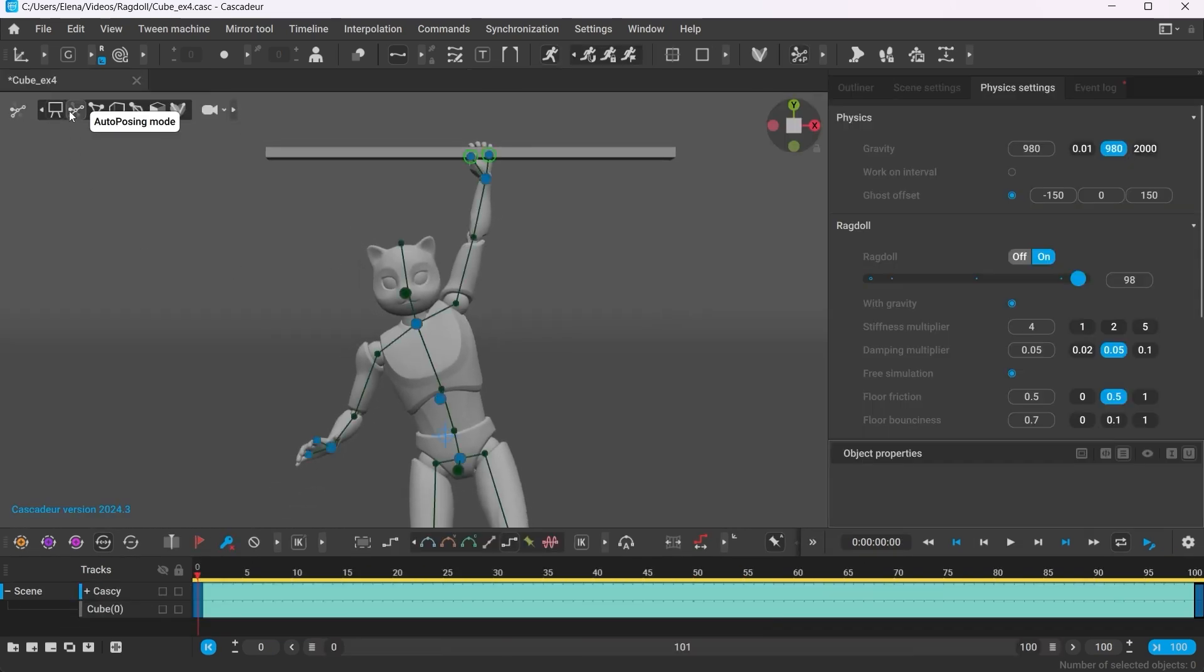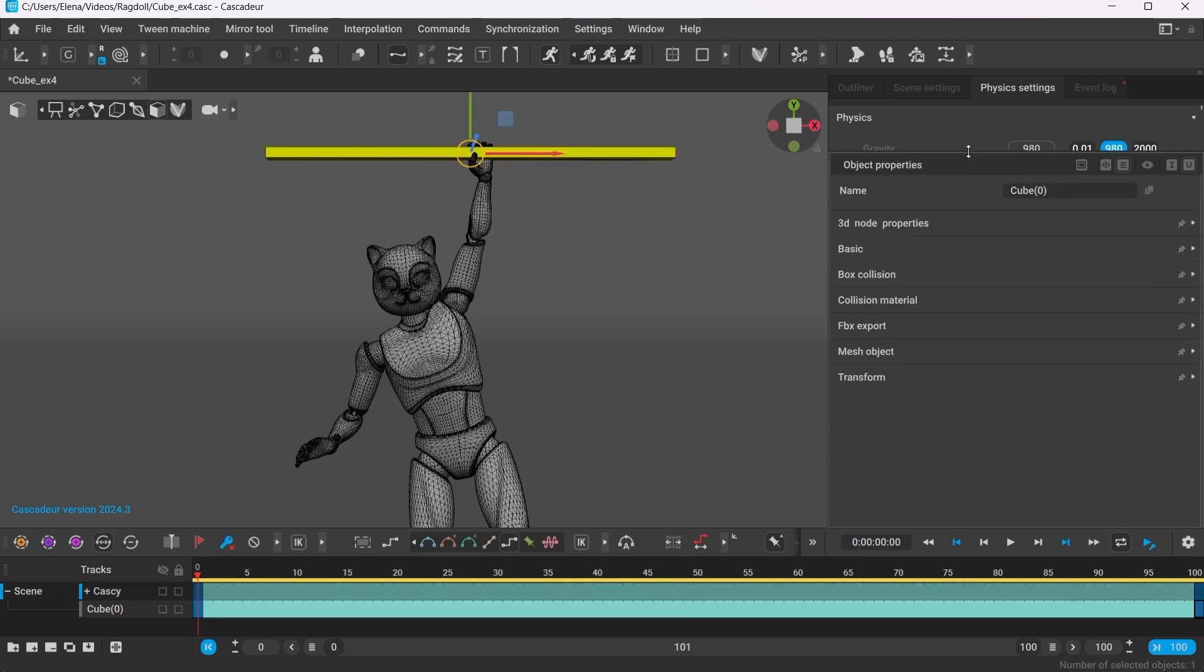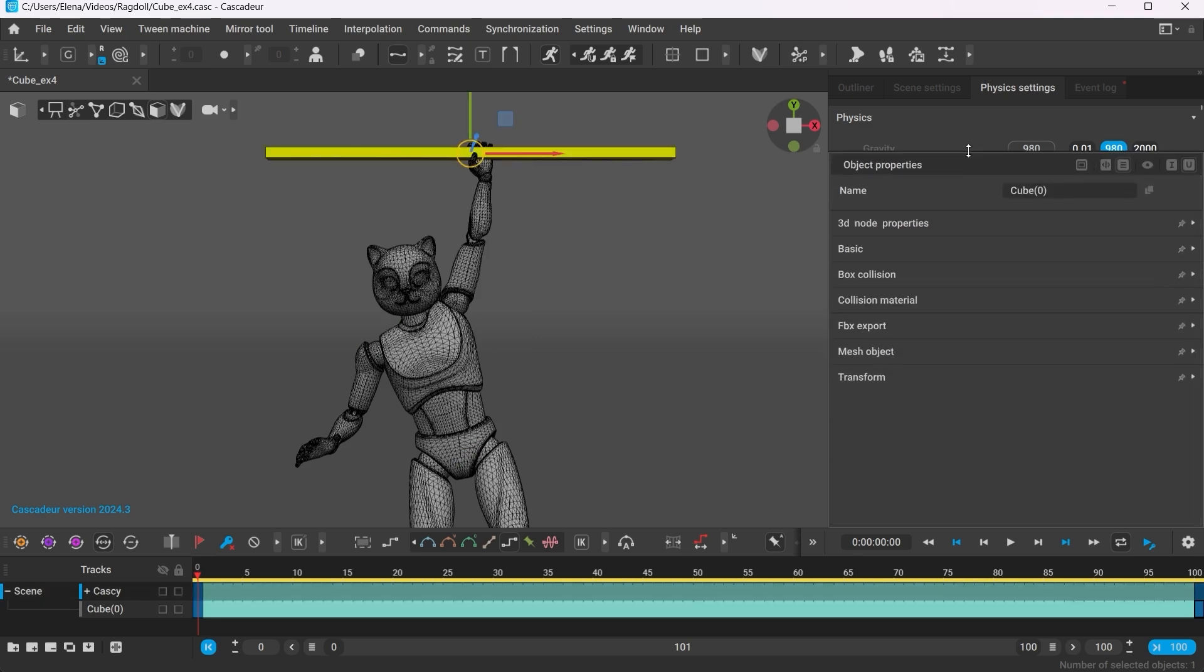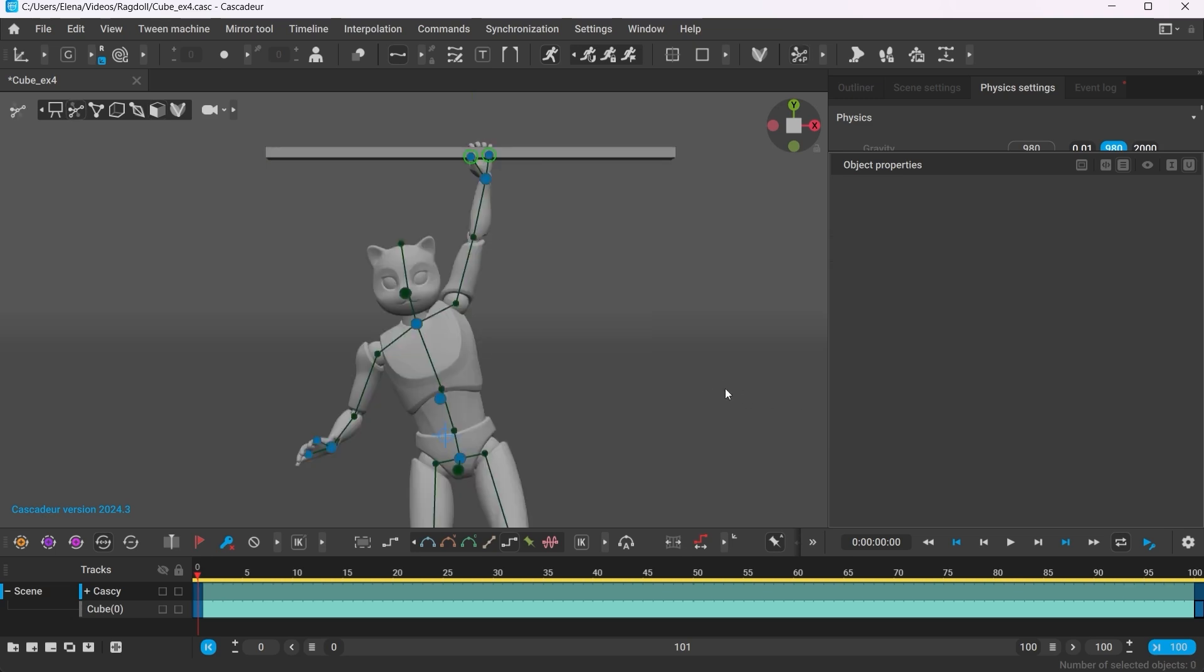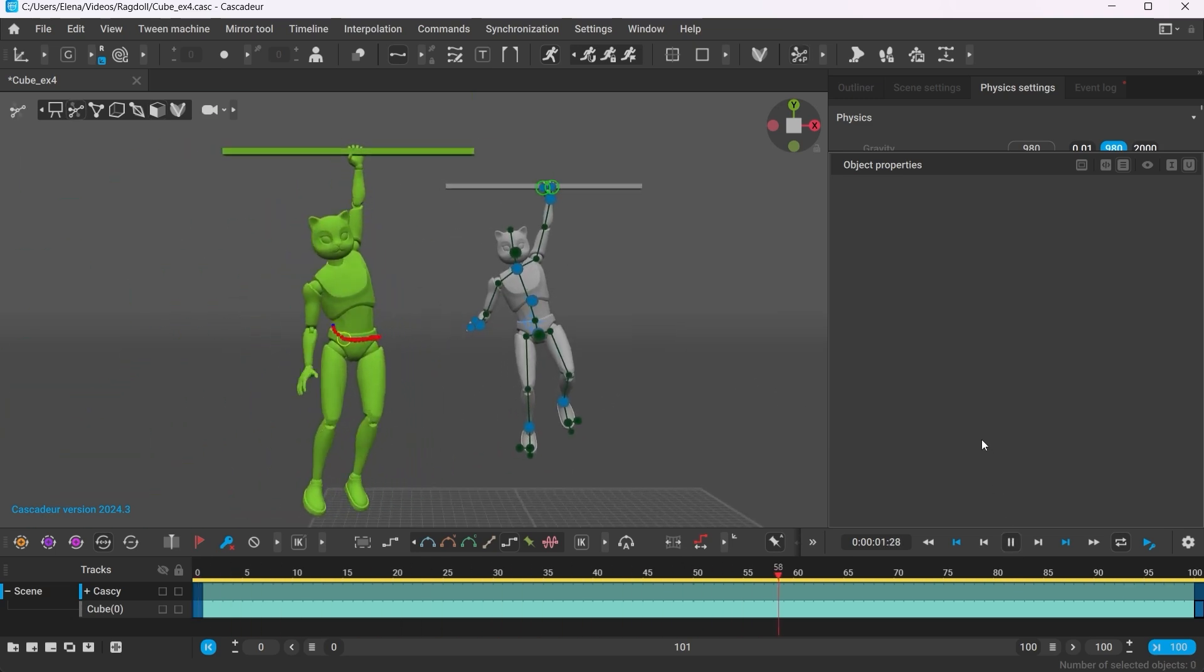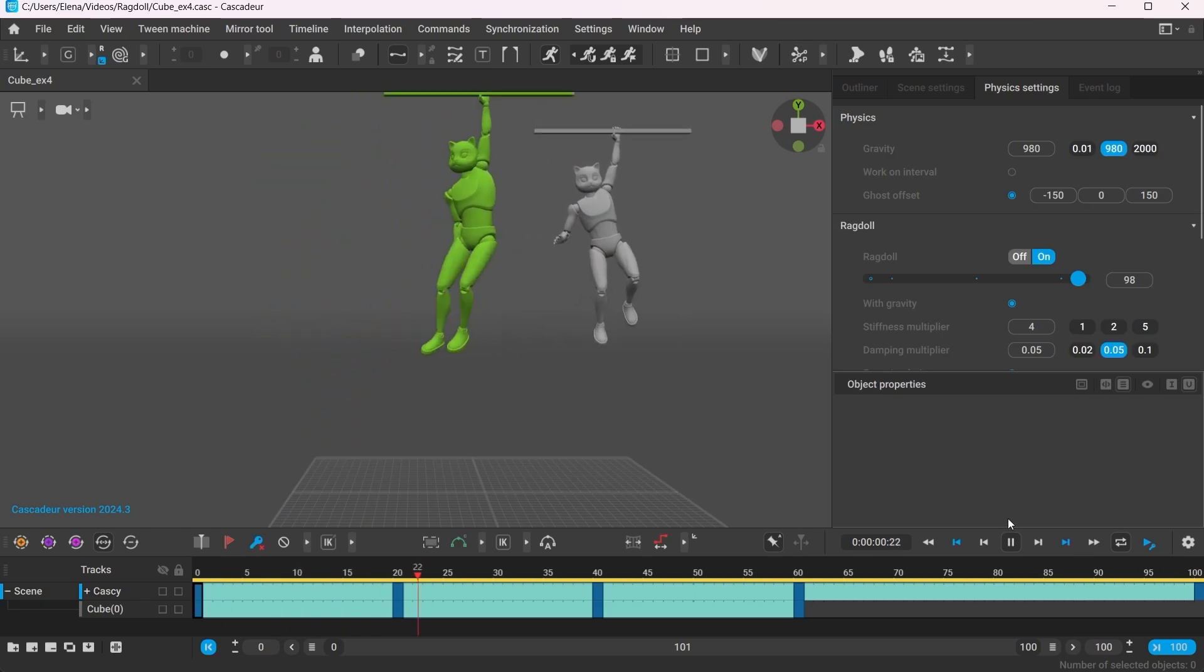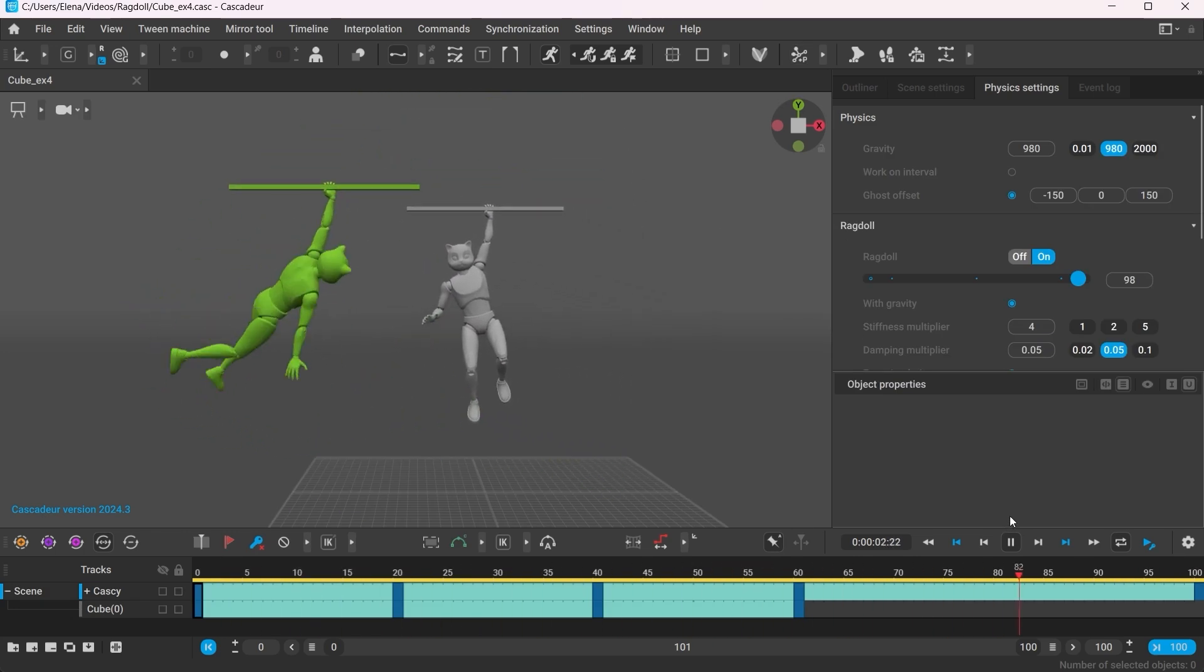Another example when the Ragdoll can come in handy is to simulate the character hanging down. To make sure that the character will hold on to the bar, you need to set its collision material to Pin. And when it's done, we can turn on the Ragdoll. This becomes really handy when simulating the character holding on to a moving object.